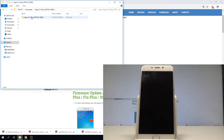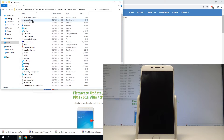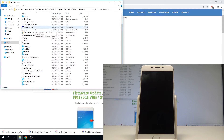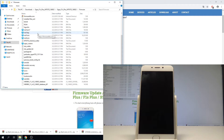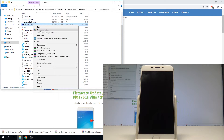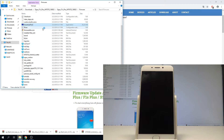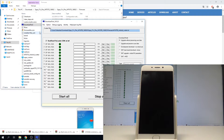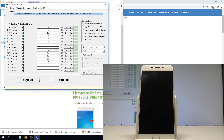Now let's open the folder with the firmware. Choose the firmware folder, and here you need to find the download tool. Right-click and run it as administrator. Now you are ready to proceed. All you need to do is press the button 'Start All'.